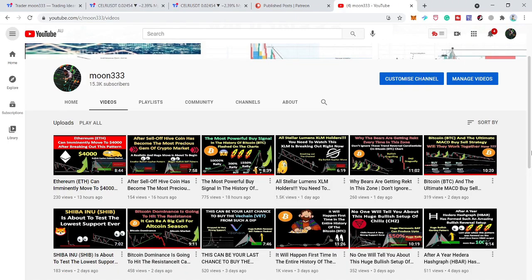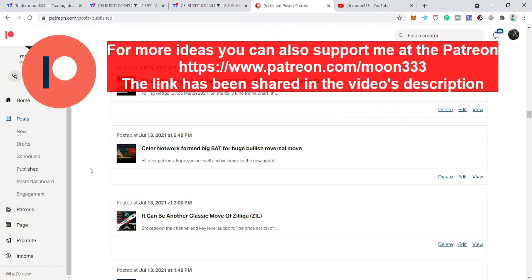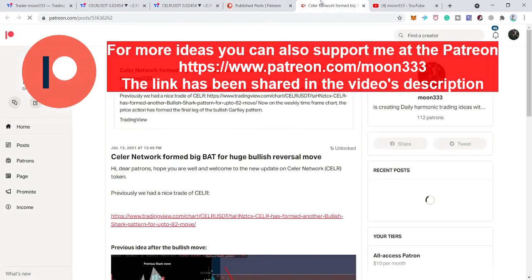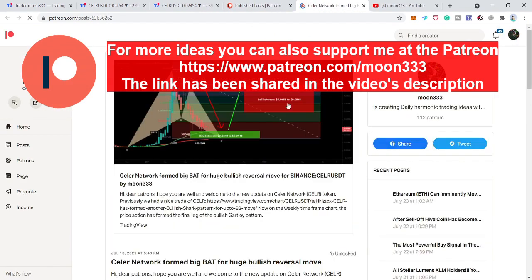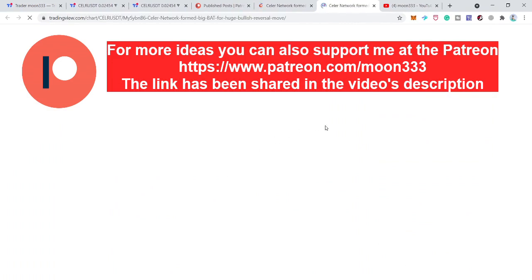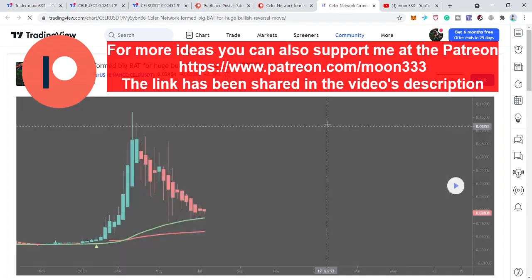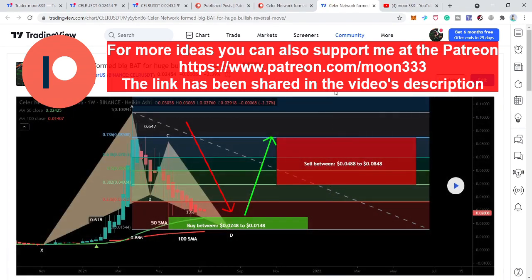Hey friends, this is Atif here. Welcome to the new update on Stellar Network. In today's video I want to share some more developments. Previously we saw that the price line of Stellar completed a very big bullish bat pattern and entered the potential reversal zone. The price action completed the leg and moved above the potential reversal zone, and I was expecting it will be completely entered in the buying zone again.